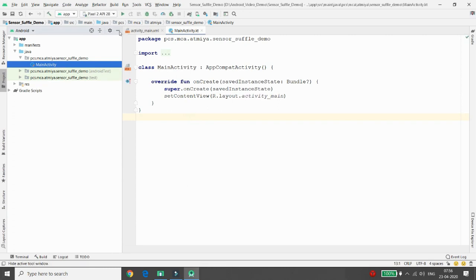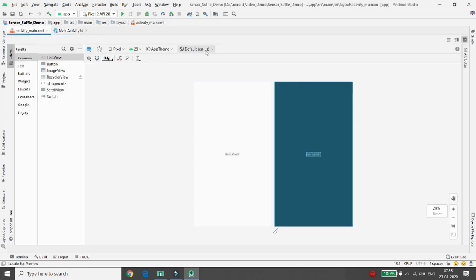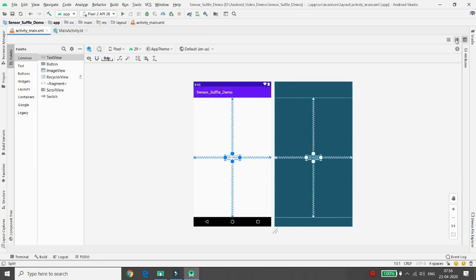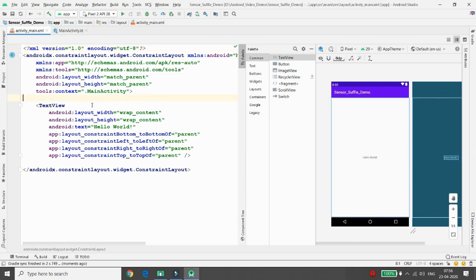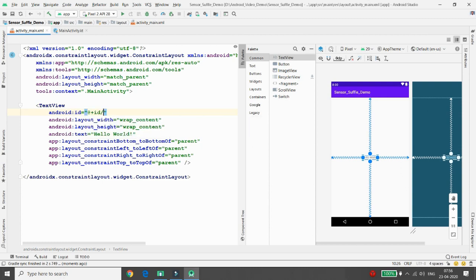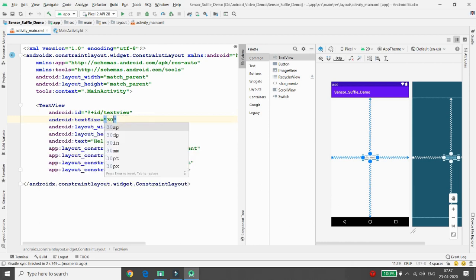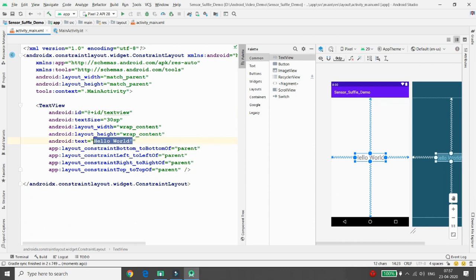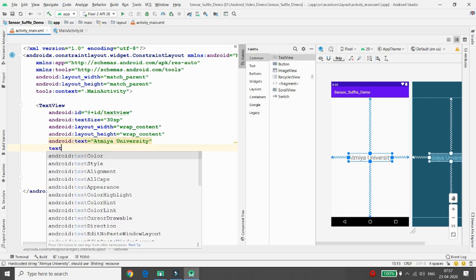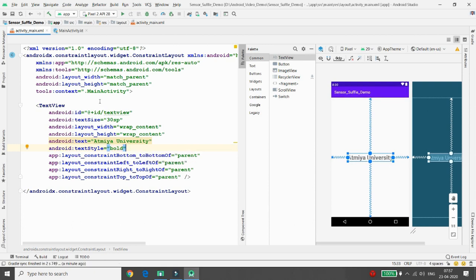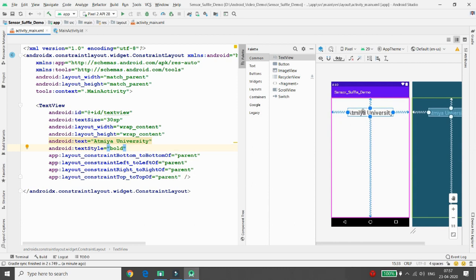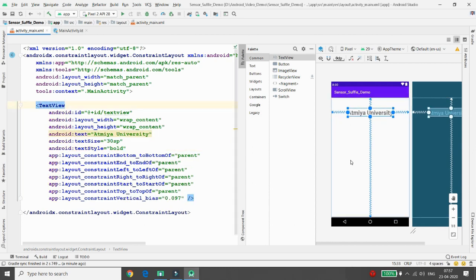Let me define what I want to do. Moving to the design first — click on the layout. Remove the default 'Hello World' text if required. I am adding an ID to the TextView: 'textView'. I'm setting the text size to 30sp, the text to 'Amea University', and the text style to bold.